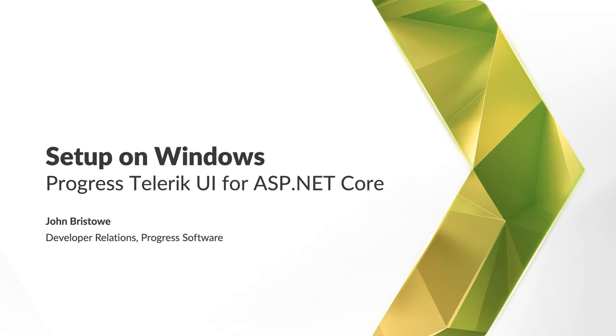In this video, we'll explore the setup of Telerik UI for ASP.NET Core for developers running Windows. You'll learn how to install and configure ASP.NET Core and Telerik UI for ASP.NET Core. You'll also see two examples, one built using Visual Studio, and another built using Visual Studio Code and the .NET CLI. Let's get started.